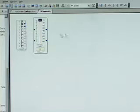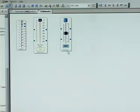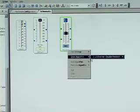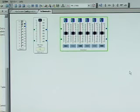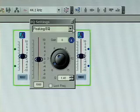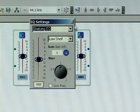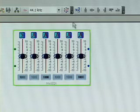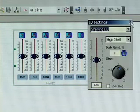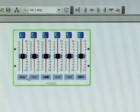Now I'm going to drag an equalizer into my schematic. I can now grow the algorithm in order to have control over multiple bands. Now that I have my equalizer, I can select the filter type — I can make a low shelf on the low end, and then a high shelf on the high end.